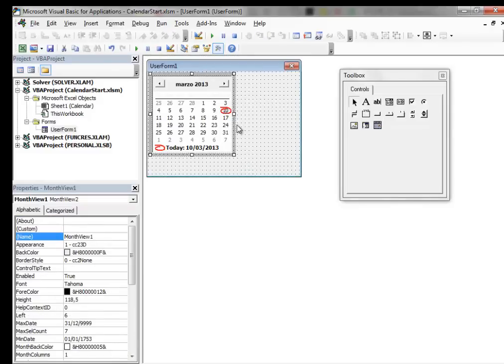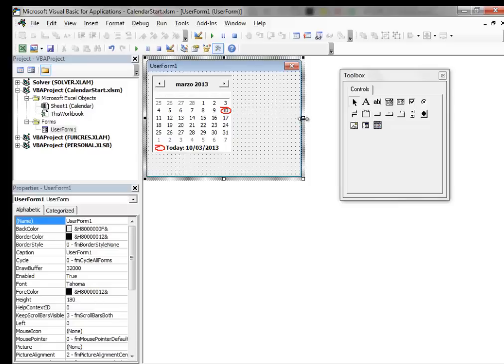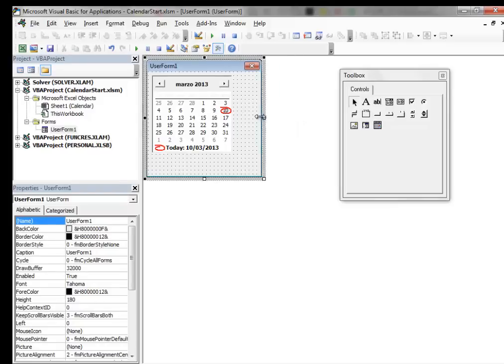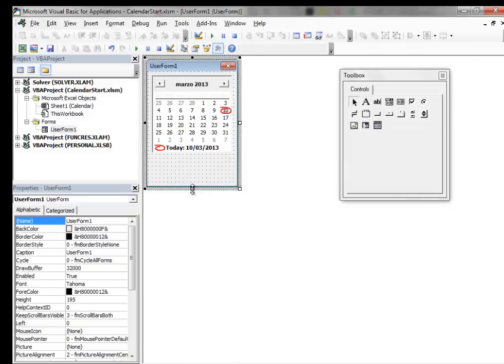No matter how you stretch the control, it has fixed dimensions. At this point we can resize the User Form. Then we make a little room at the bottom of the User Form.